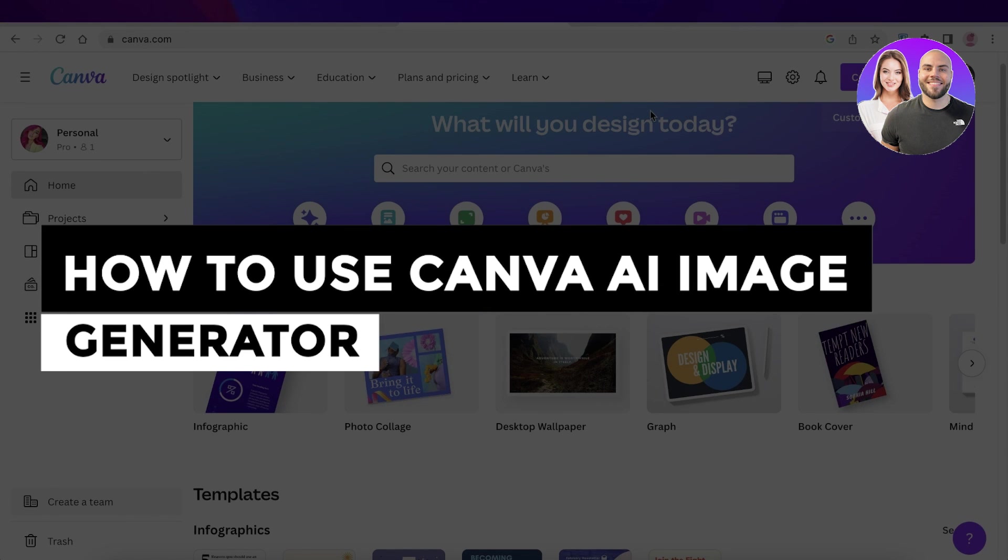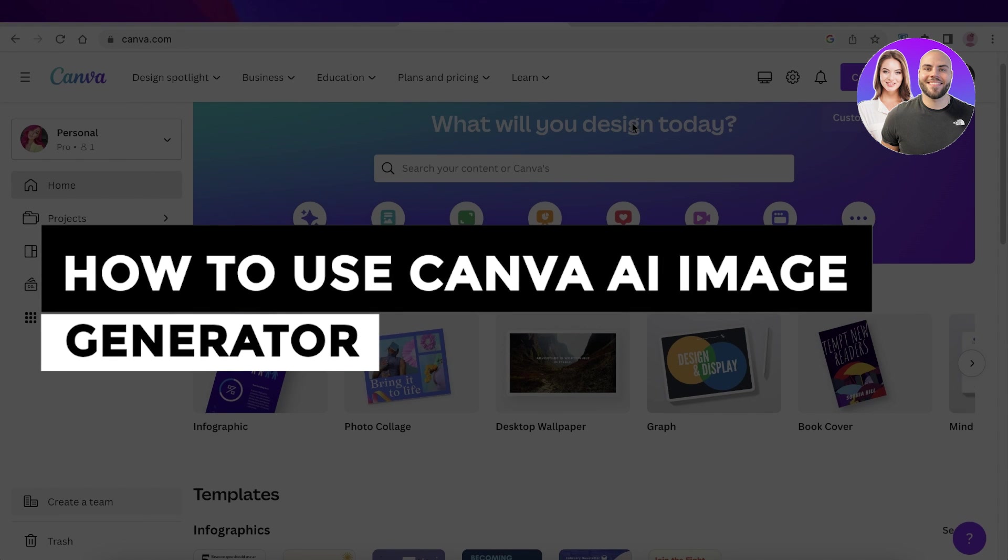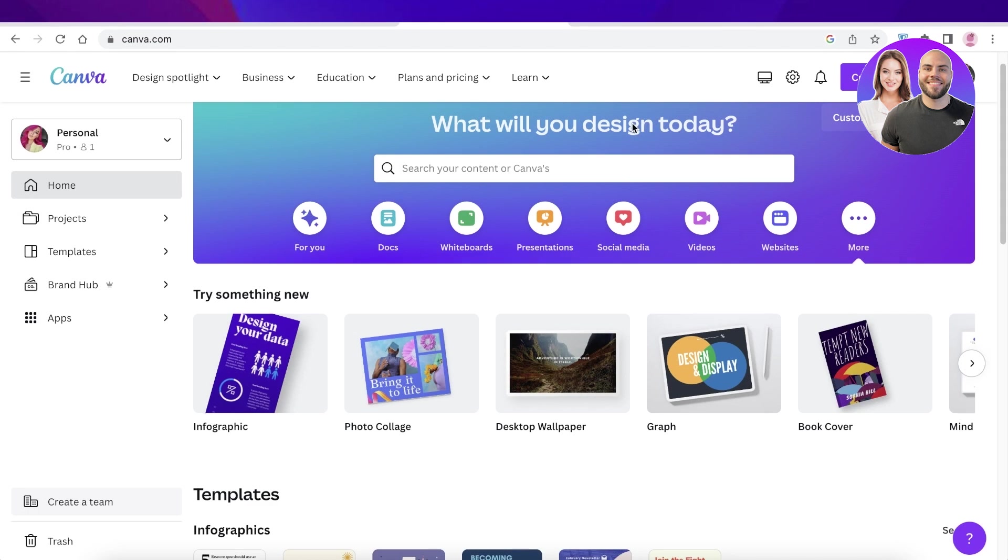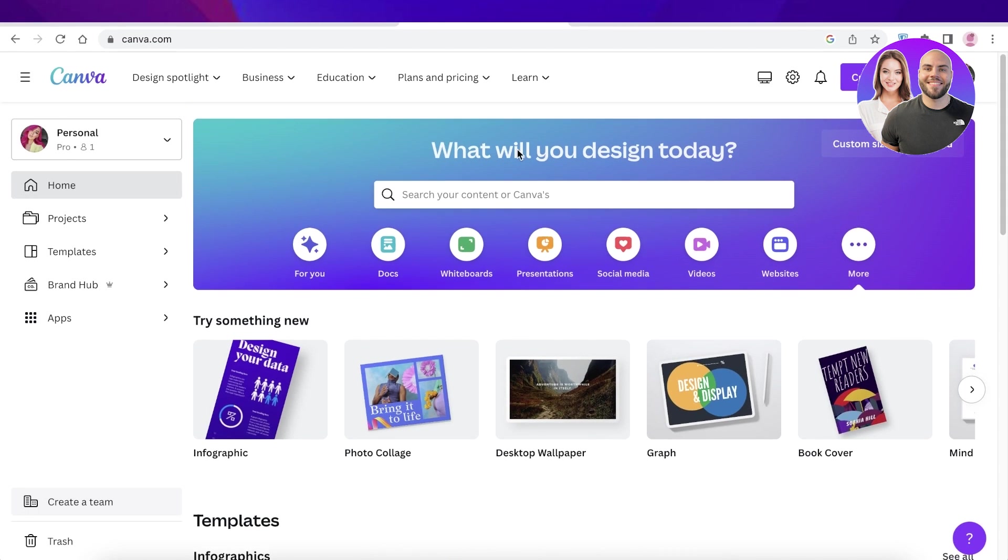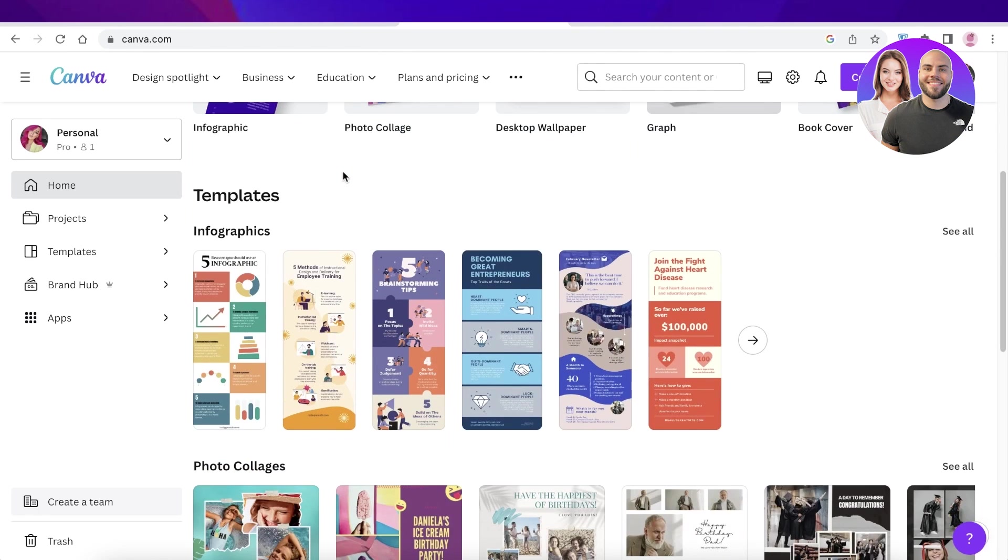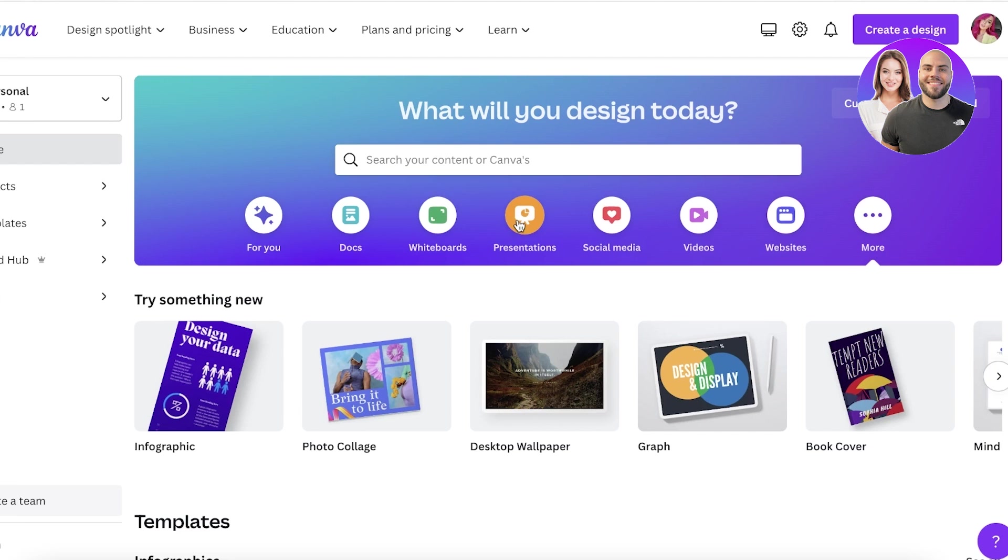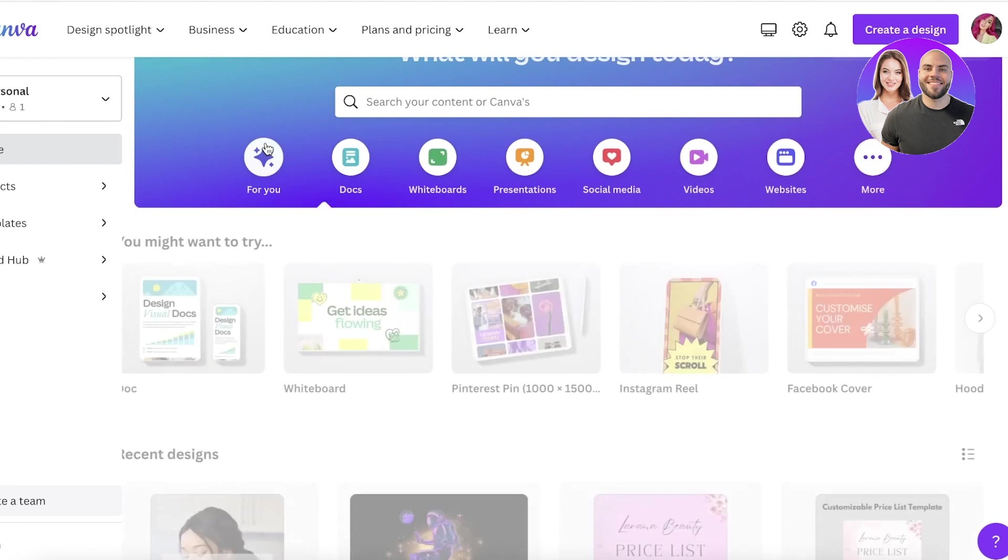How to use Canva AI image generator for beginners. Hey guys, welcome back. Today we'll be doing a quick look at how you can get started with Canva's own AI image generator. Canva is a very popular tool you might have used for presentations, but it is more powerful than just presentations.